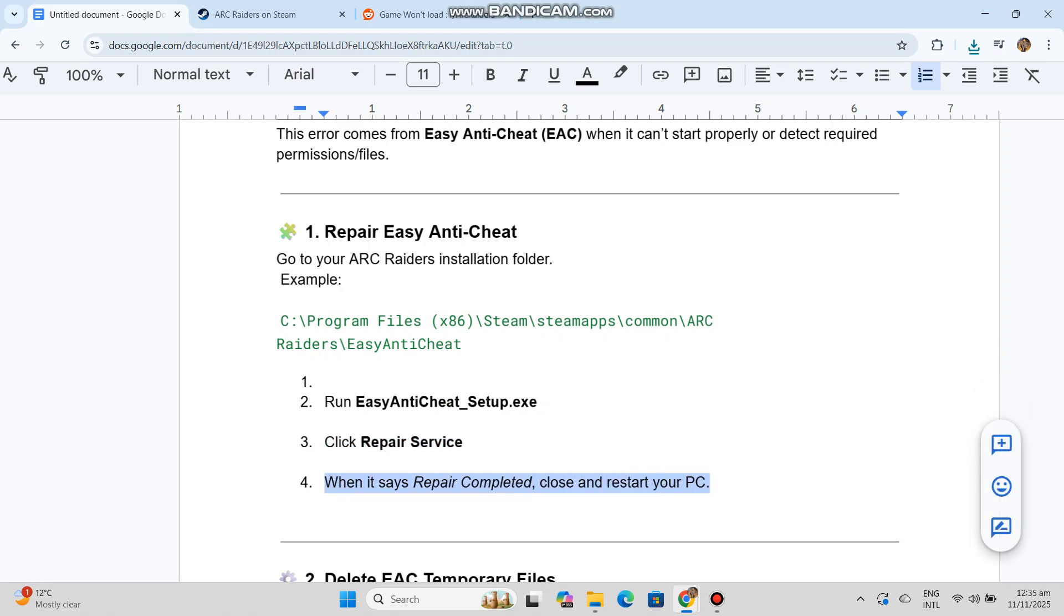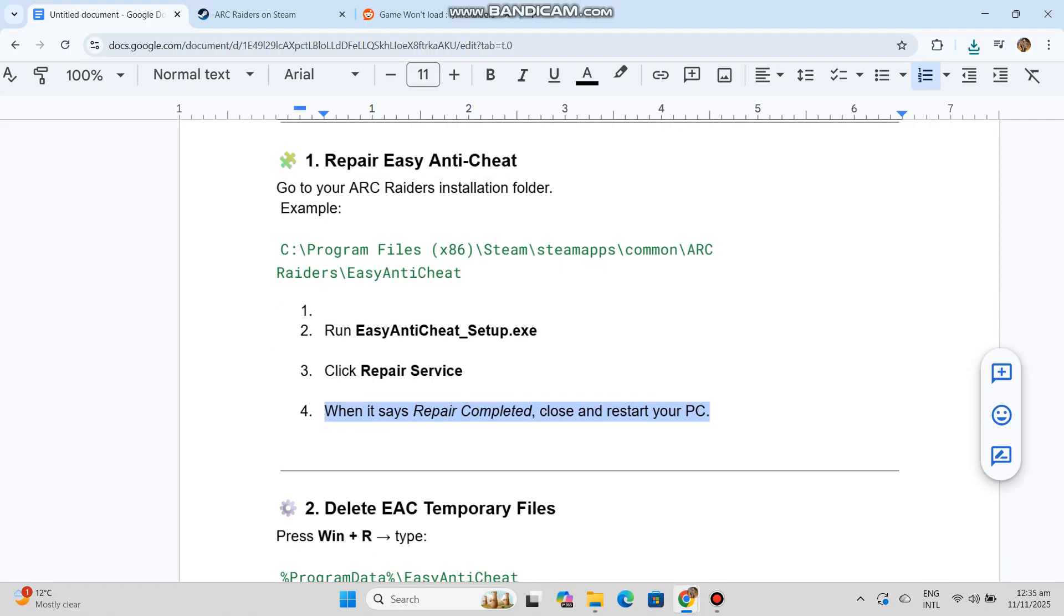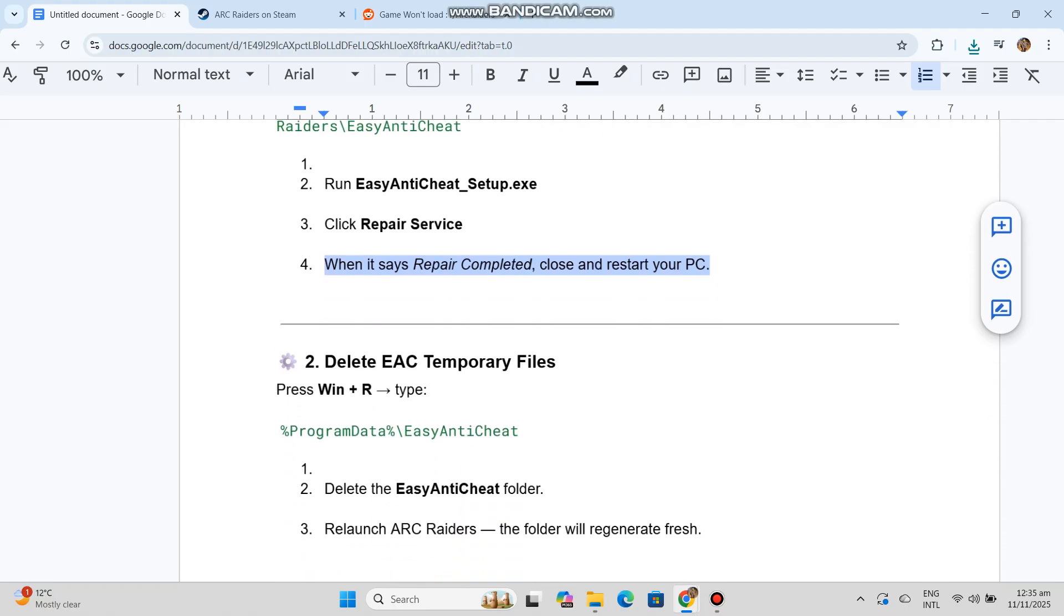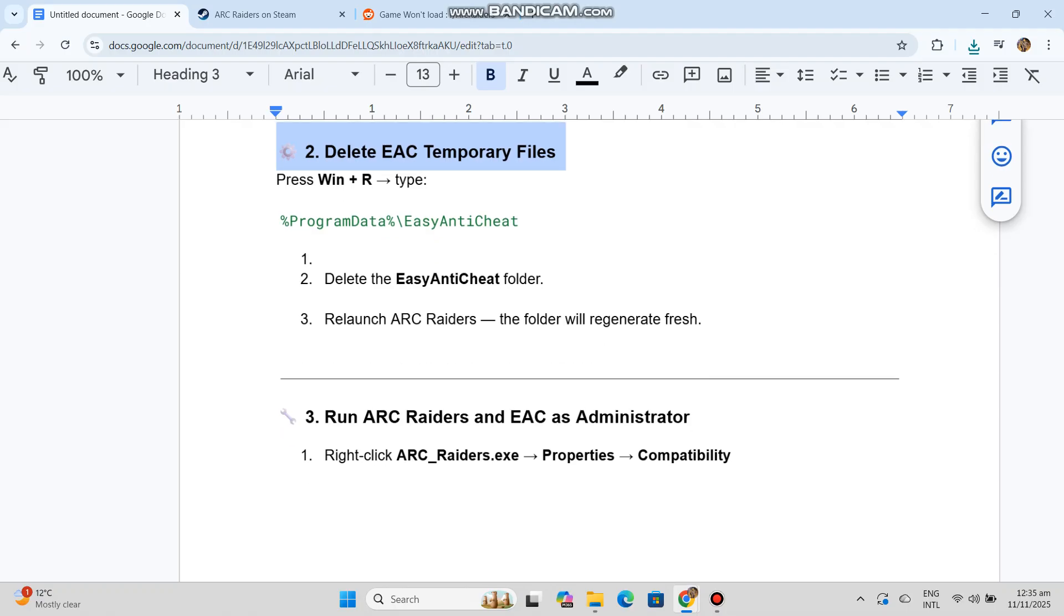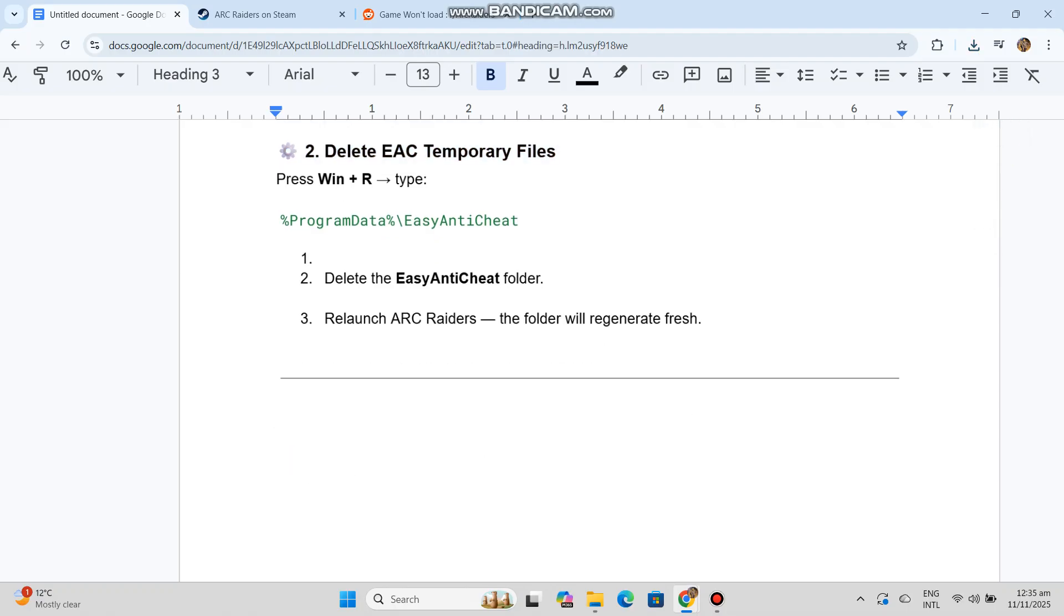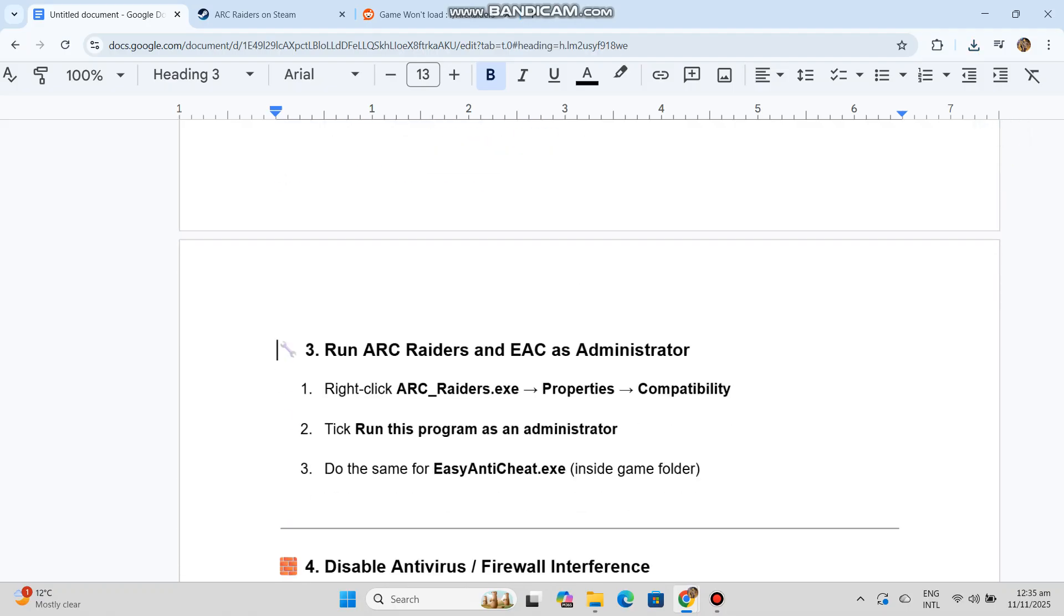Solution 2: Delete EAC temporary files. Press Win+R, delete the Easy Anti-Cheat folder, then relaunch ARC Raiders. The folder will regenerate fresh.